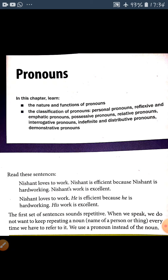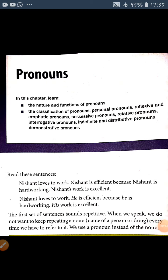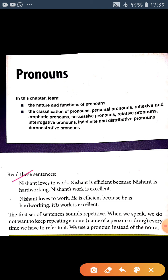We use pronouns to avoid the repetition of the noun. Ham pronouns ka use karte hain taaki ham noun ki repetition se bachne ke liye. Look here the sentence: Nisanth loves to work. Nisanth is absent because Nisanth is hardworking.